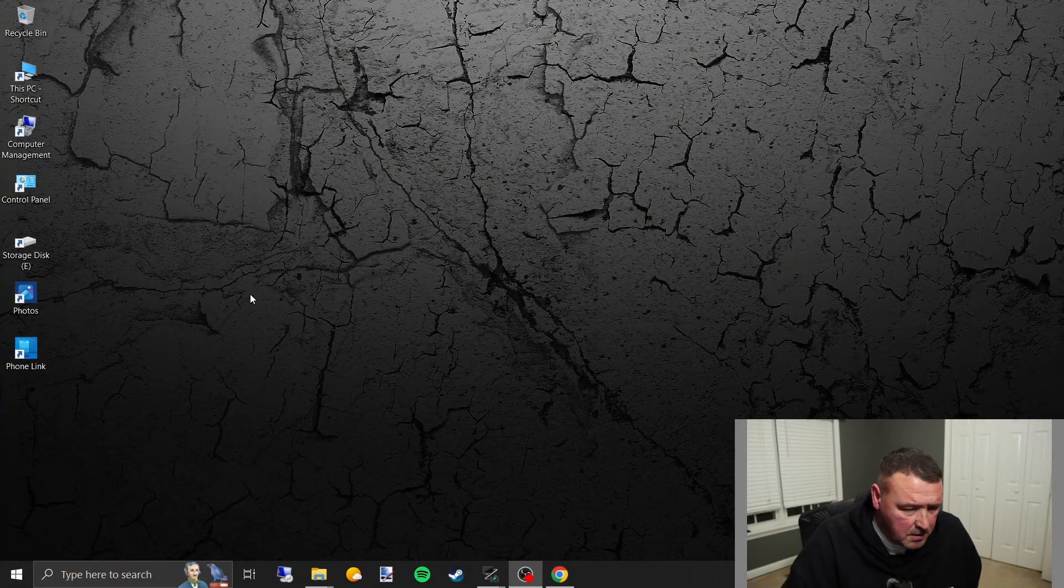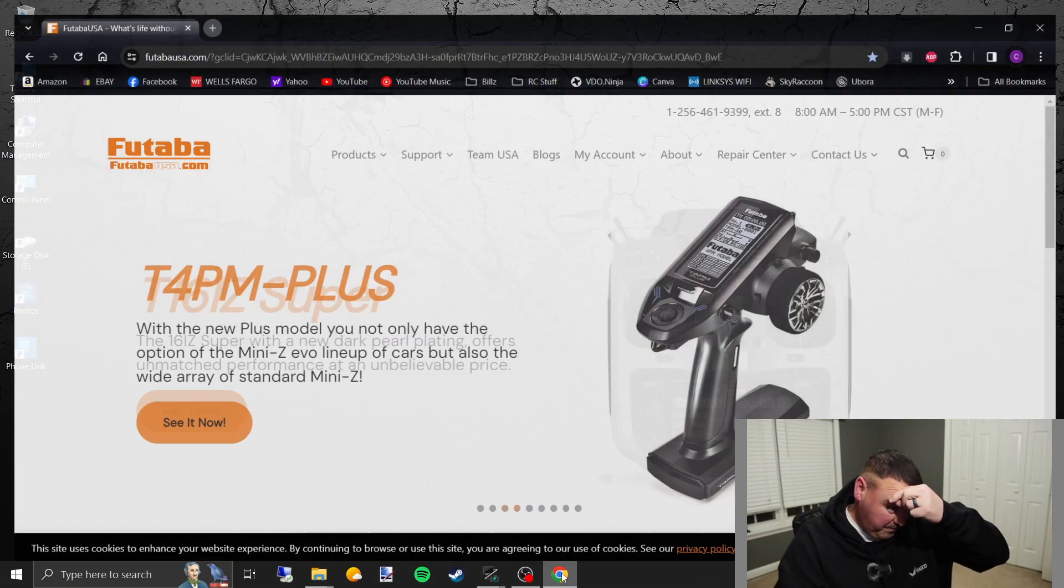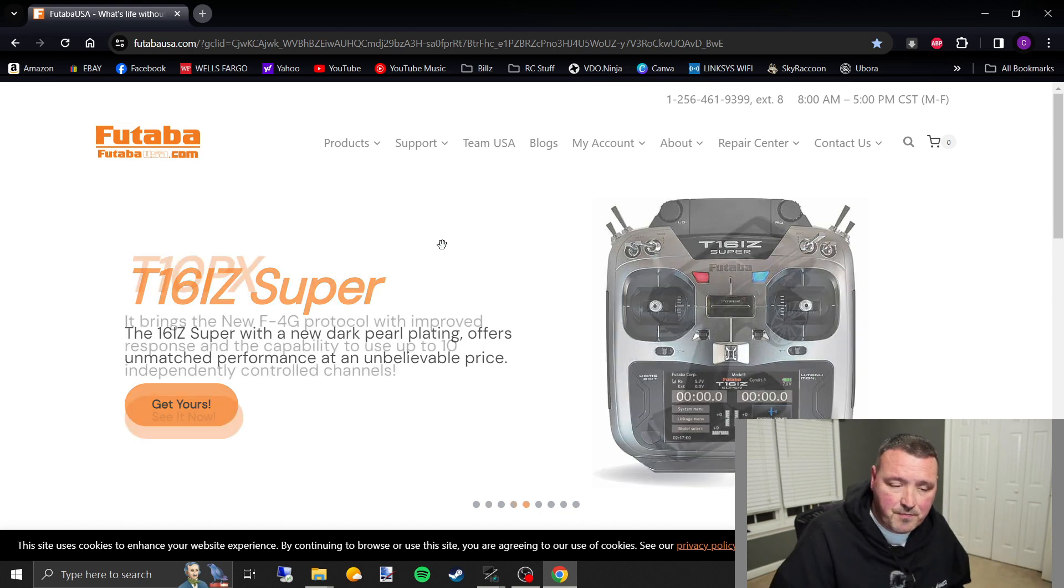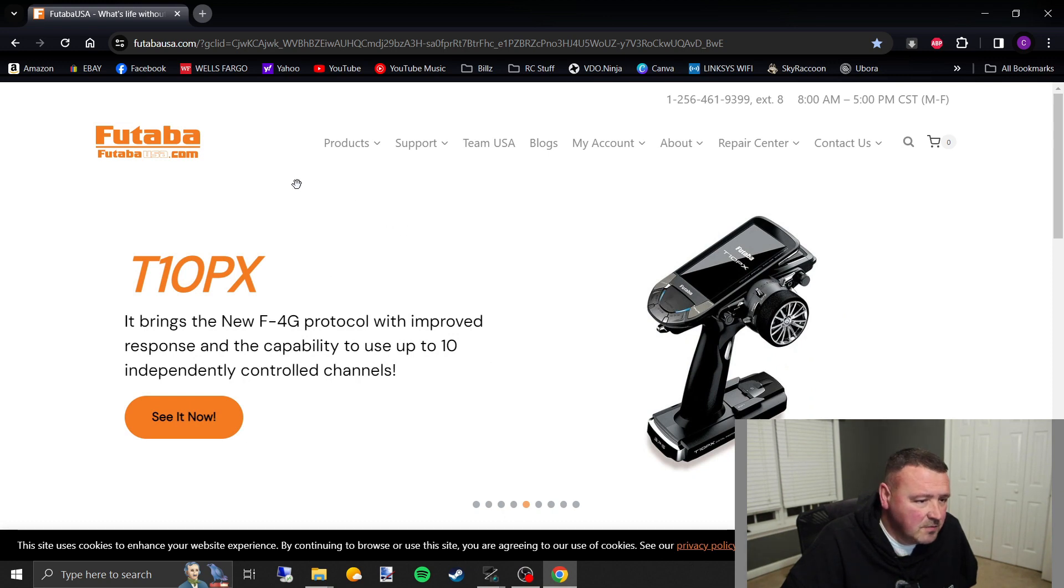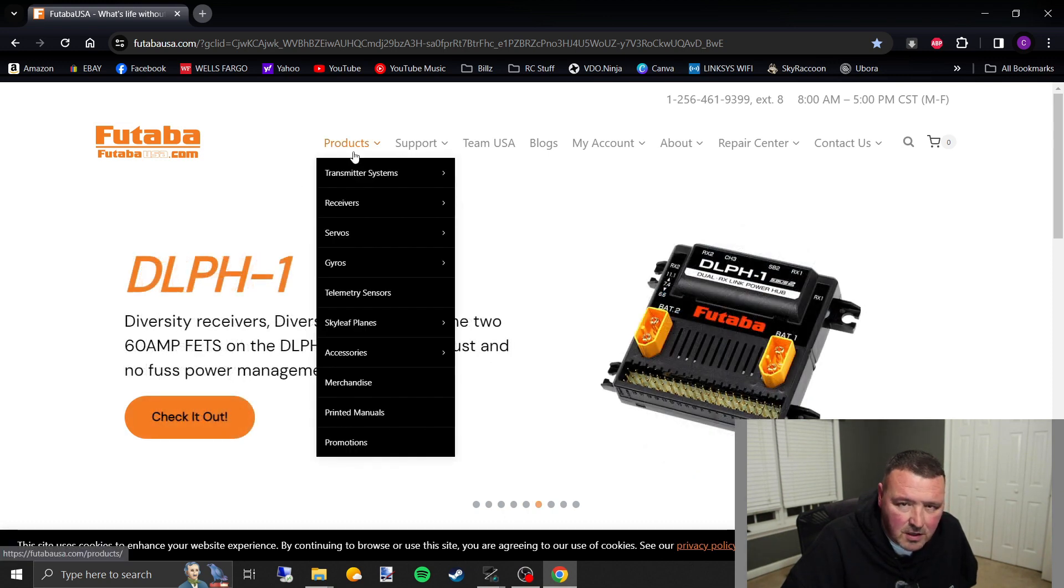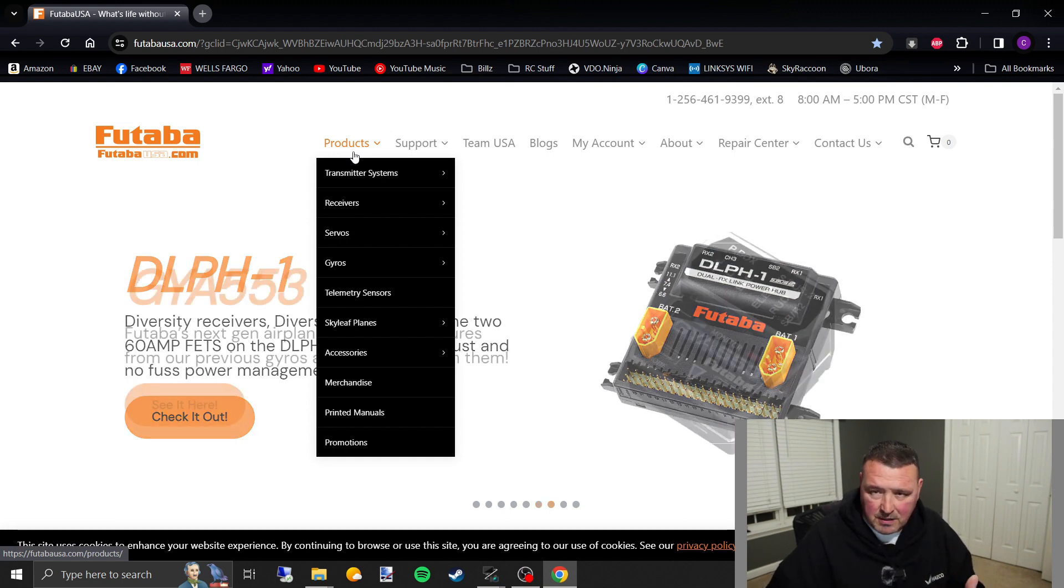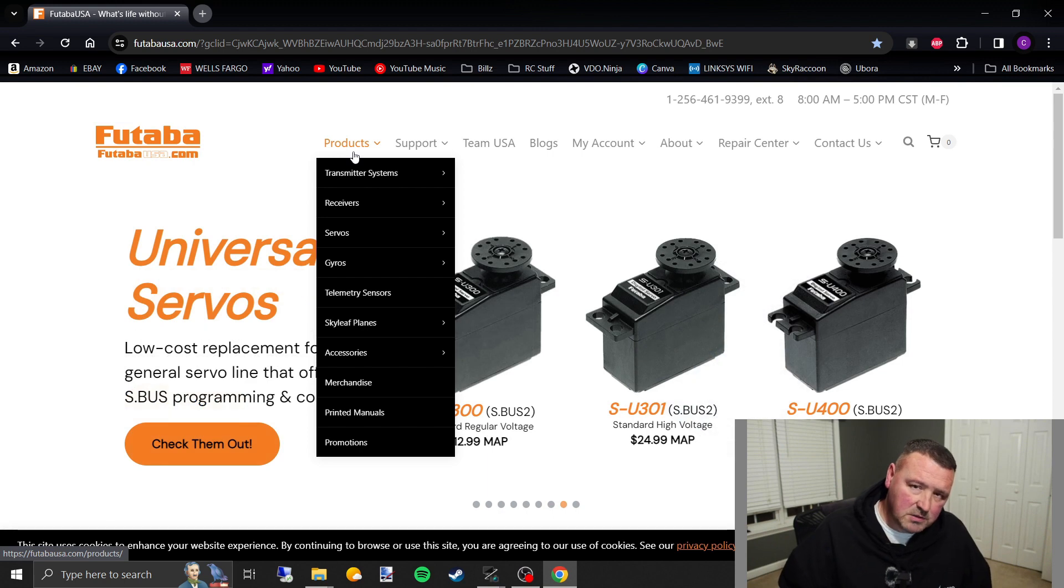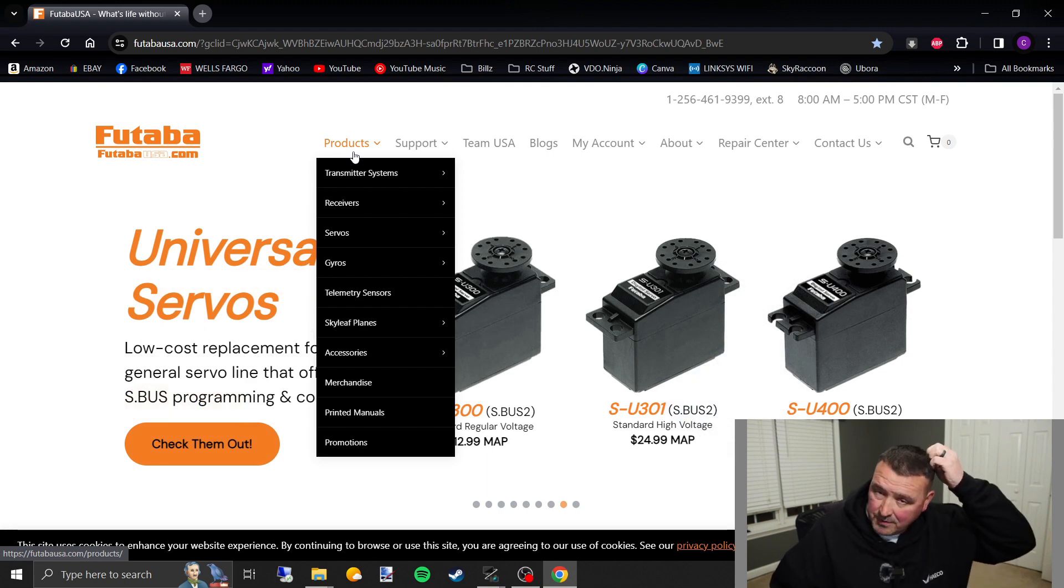I'm going to get you here on the screen, and I want to show you what we got. I'm going to open up this browser right here. So first thing I want to go over is Futaba on their T18MZ. Whenever I first got the transmitter, I took a picture with the camera. Some of you may know it's kind of like the Spectrum iX20. It's got a built-in camera on it, and you can take pictures of your own model and everything, and that would be great if the camera wasn't crap.